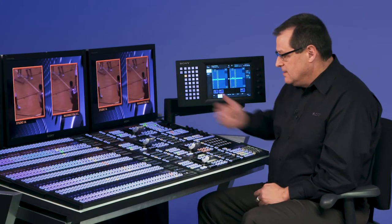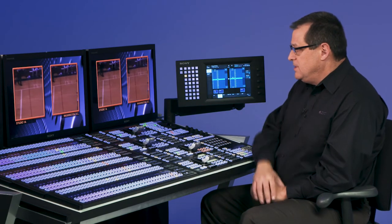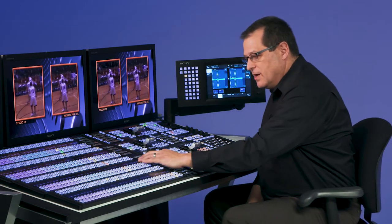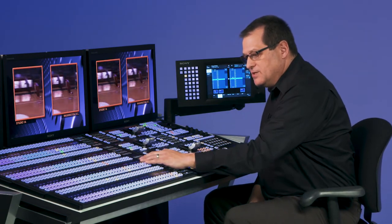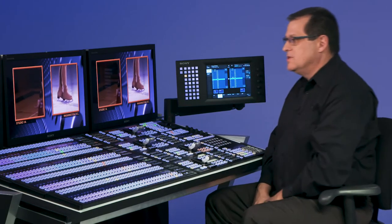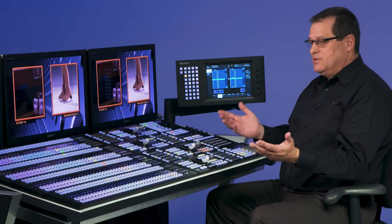Now the only other thing left for me to do is to put key 2 with a different source. So I can come over to my key 2 bus, choose the source that I want, and I have a 2-box.